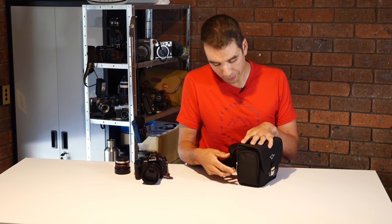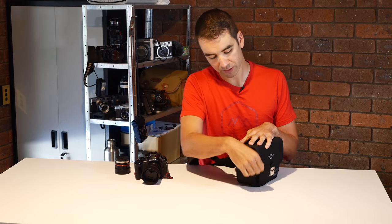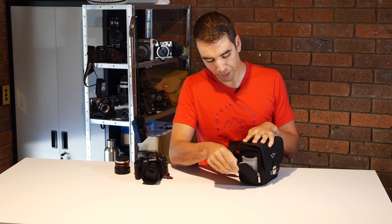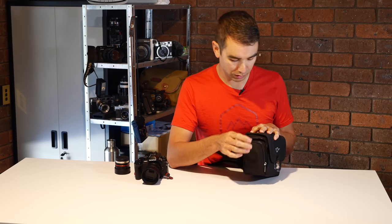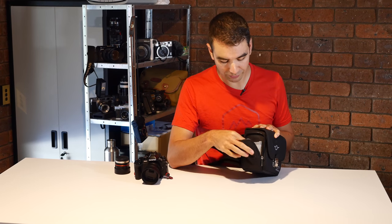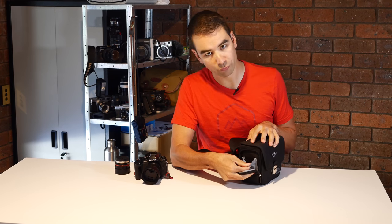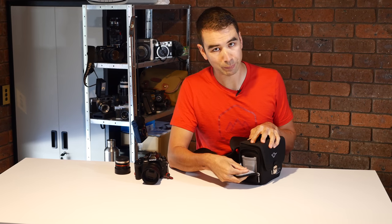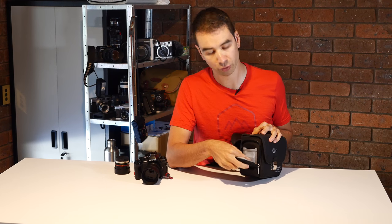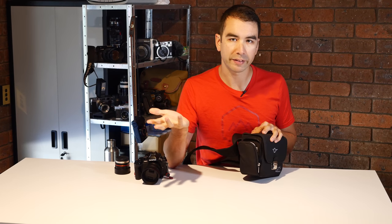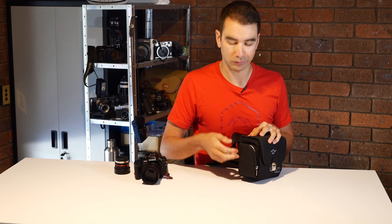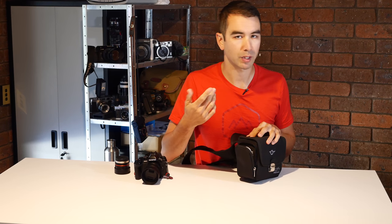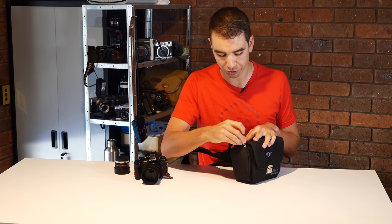On the backside of it you have a zip up pouch which you could put anything in. It's also got a little stretchy pouch here which I normally put a battery or two in. You could put a lens cleaning cloth or a lens pen or whatever you want.